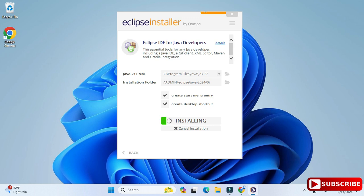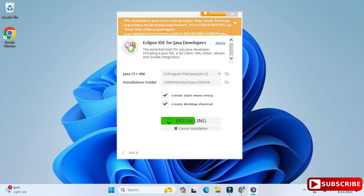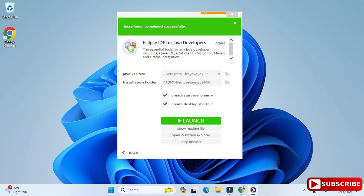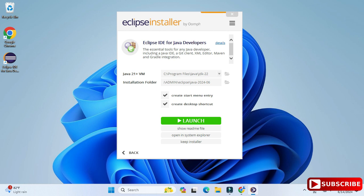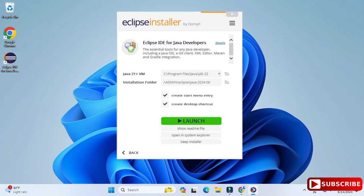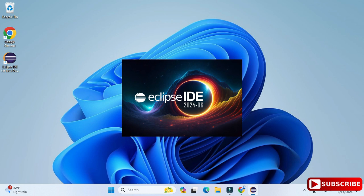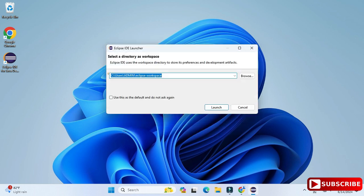The installation has started and will take a while. The installation is now done — it shows 'Installation completed successfully' and a Launch button. You can also see the shortcut has been created on the desktop. I'll click the Launch button to open the IDE.